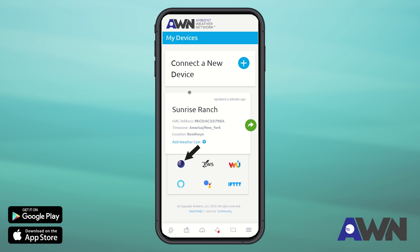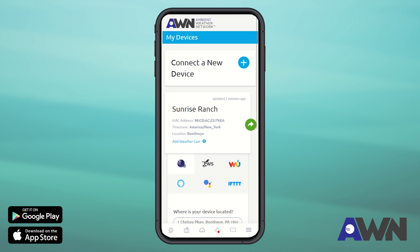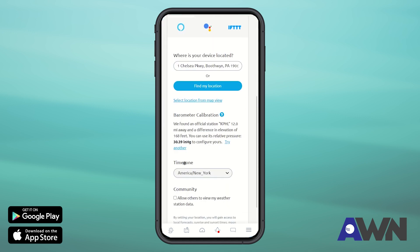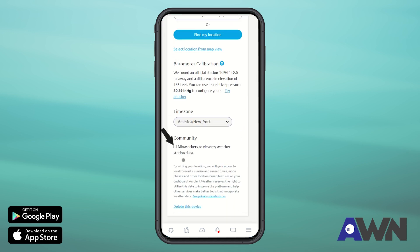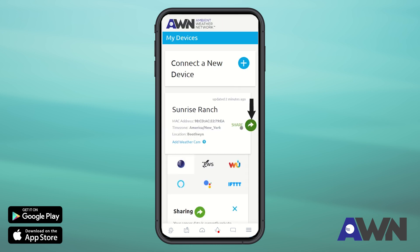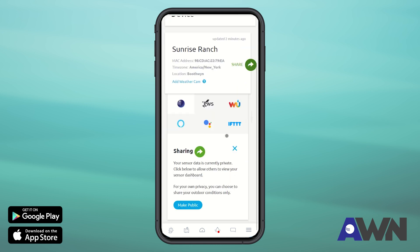Tap on the Ambient Weather blue icon, scroll to the bottom, and check 'Allow others to view my weather station data,' or select the green share icon for more options.